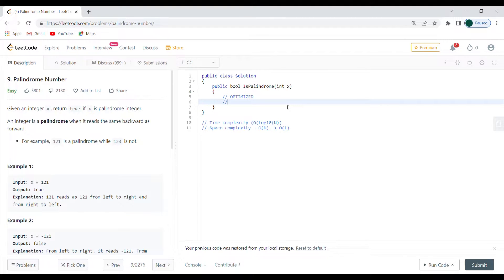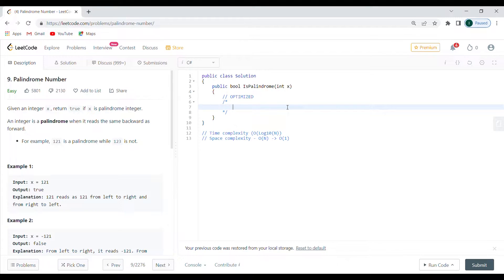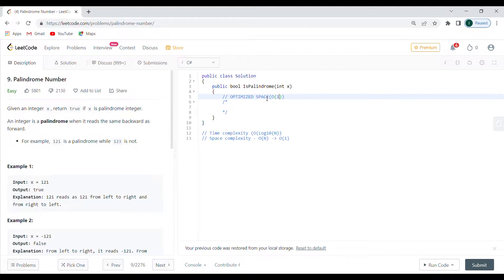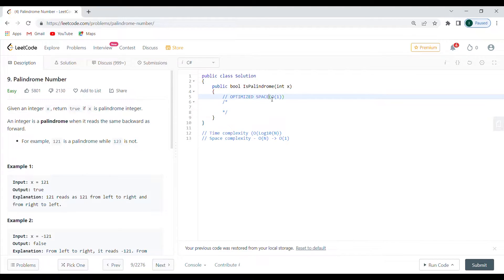I'm going to write a couple of comments here just to explain the optimized version, which is going to have O(1) constant space complexity.